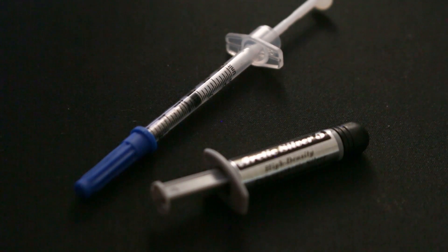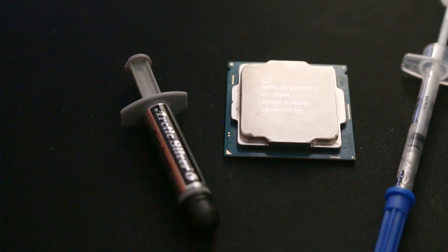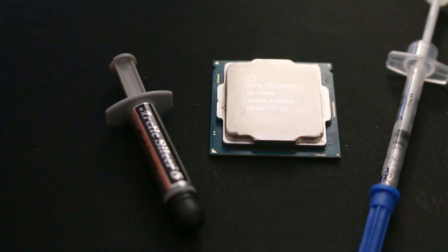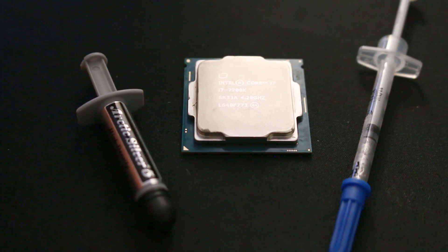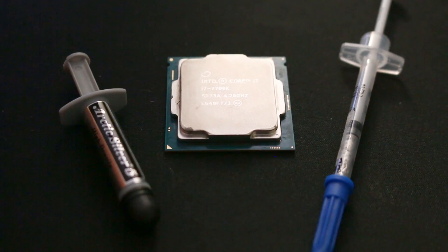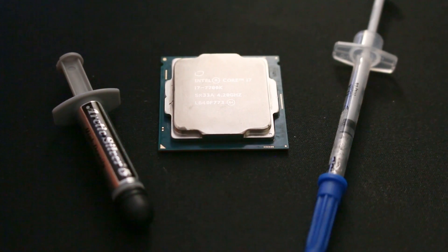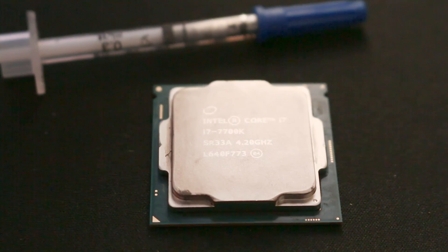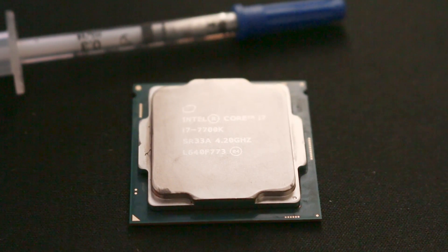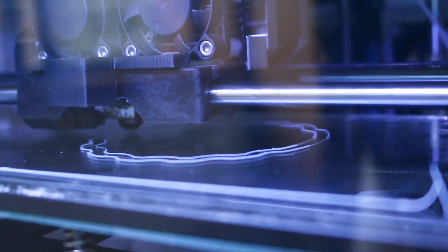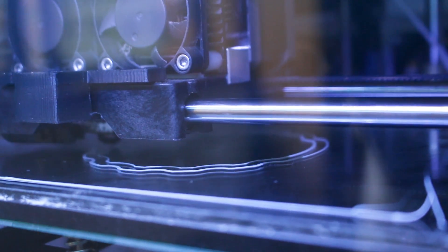I'll be doing a full comparison between the stock Intel thermal interface material, the Arctic Silver 5 thermal paste, and Cool Laboratories Liquid Ultra in another video to fully investigate how much of a difference there really is between the three. But in this video I'll be sharing my delidding results from the Liquid Ultra because, spoiler alert, that's what I decided to leave in there.